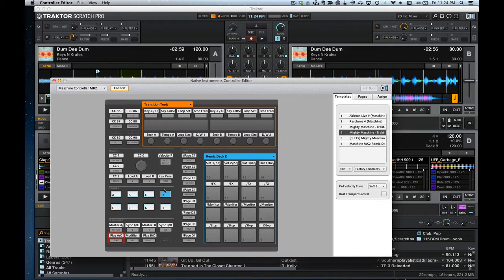If you look in the template, I've labeled everything so it's easy to see what everything does, but for this video we're going to go into a bit more detail about how everything works.